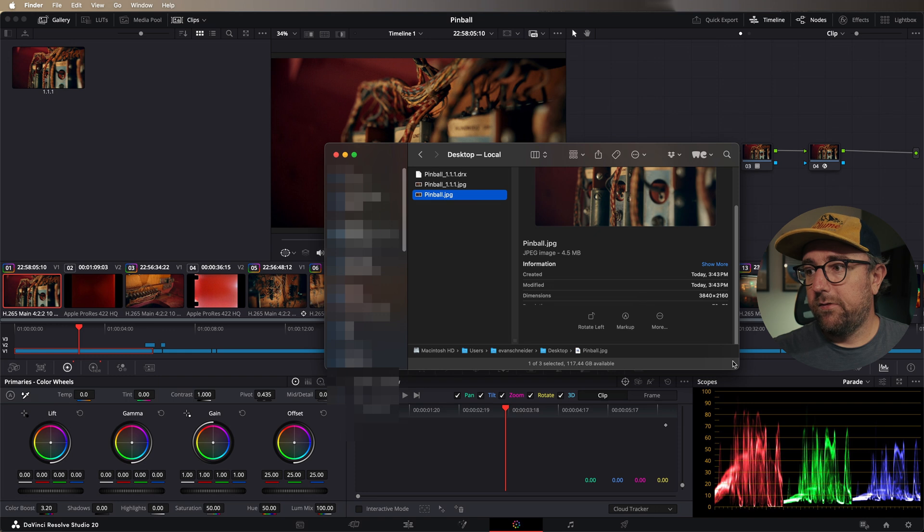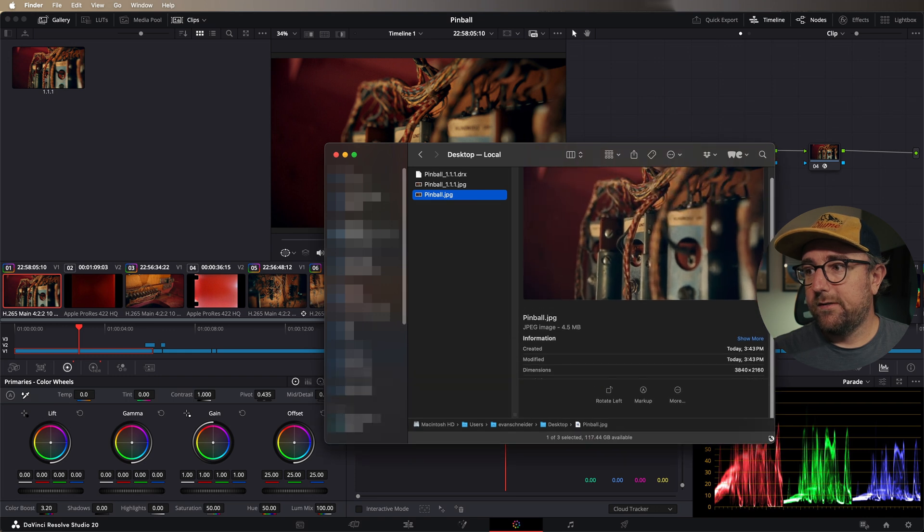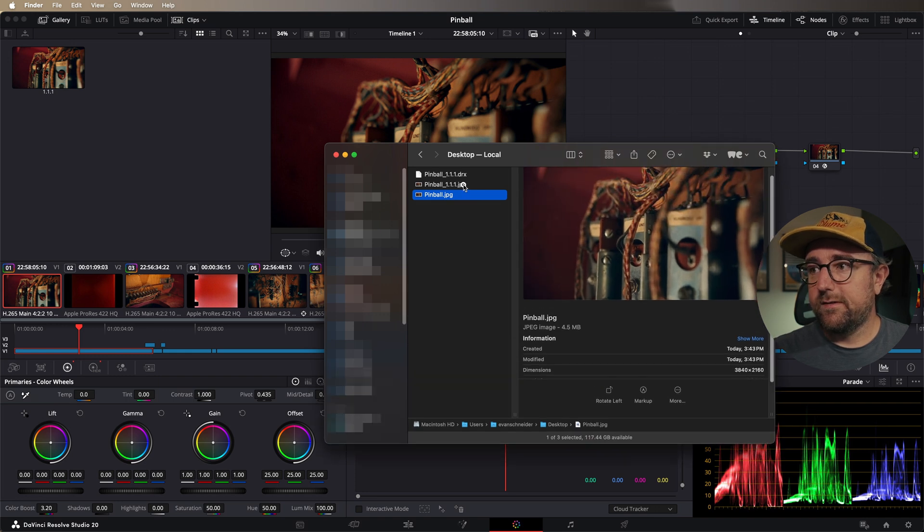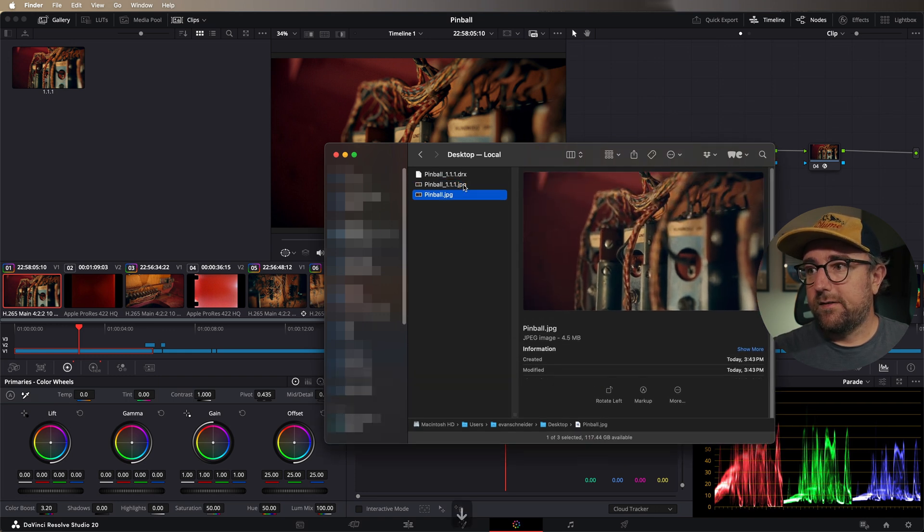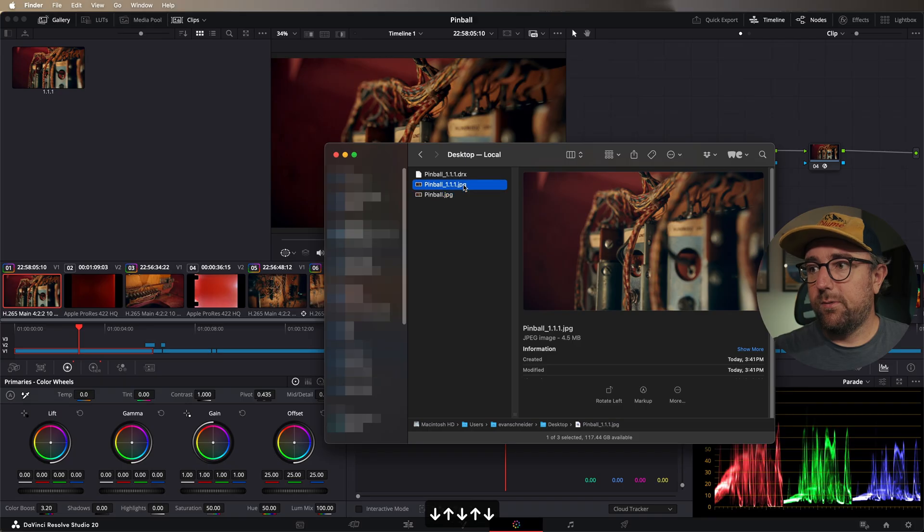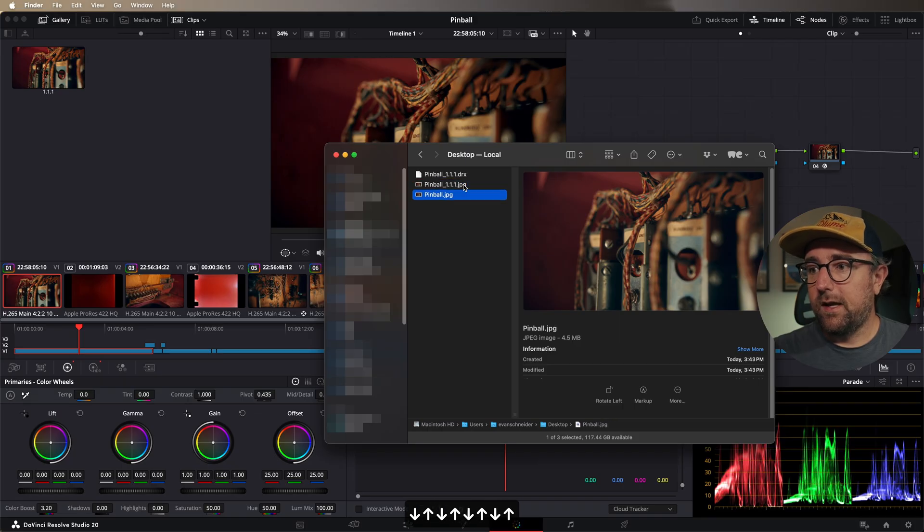It also has all of the same properties. It's 3840 by 2160. It's identical to the still that we grabbed and then exported in every single way.